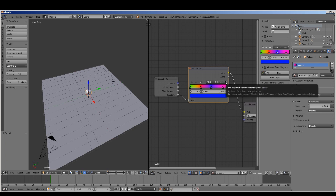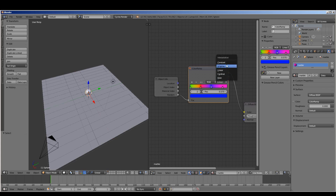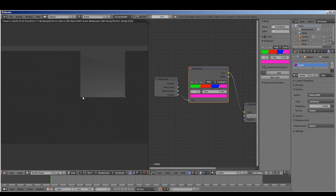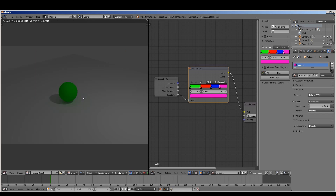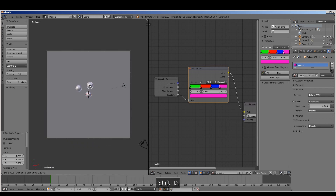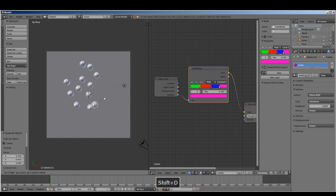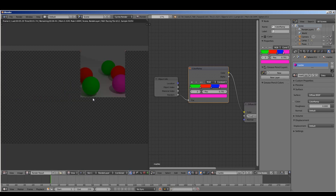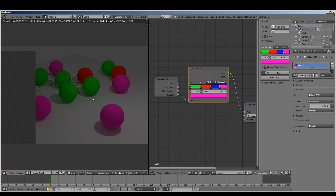We are going to change this instead of Linear, which creates a gradient between each of these, change this to Constant. As you can see, that means any numbers between zero and this are green, red for this area, blue for numbers in this area, and magenta for colors in this area. If we go ahead and render our scene, we'll see that it creates a nice green ball. So let's duplicate this and create a bunch of different ones. And now render — we see that we have many different colors of balls.